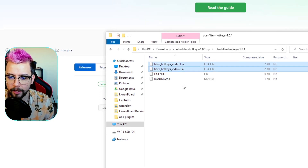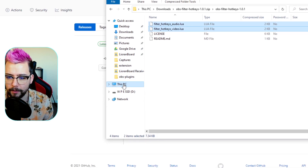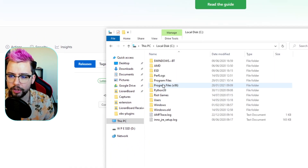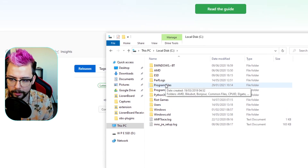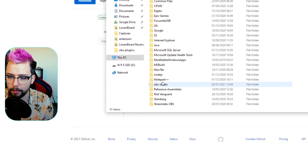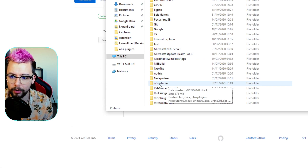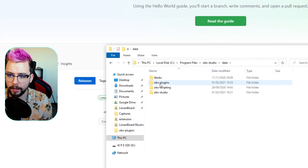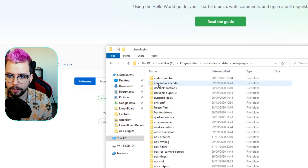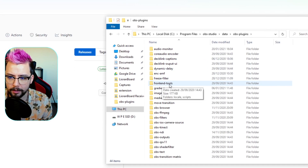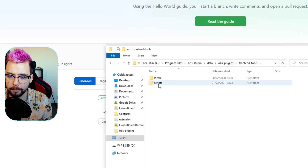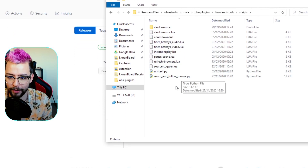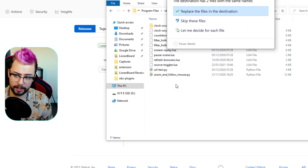You want to put these where your scripts are located for OBS so you don't have to search for them every single time. So I'm going to copy these and go to our OBS folder — This PC, C drive, Program Files, then OBS-Studio, all lowercase. Open up that folder, go into data, then into OBS plugins, and then we should see frontend-tools. Open that, go to scripts.